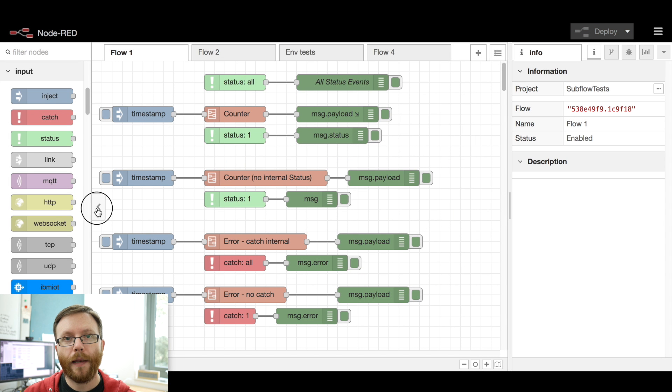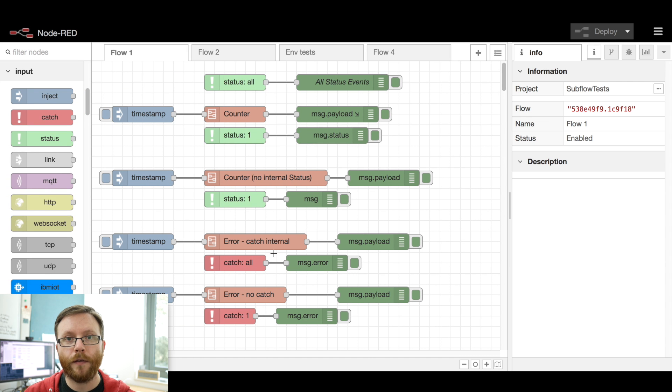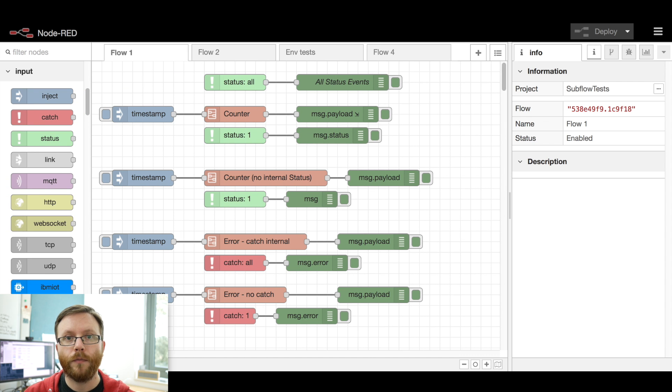The palette can now be collapsed, just like the sidebar could be, to give you maximum screen space for editing your flows.